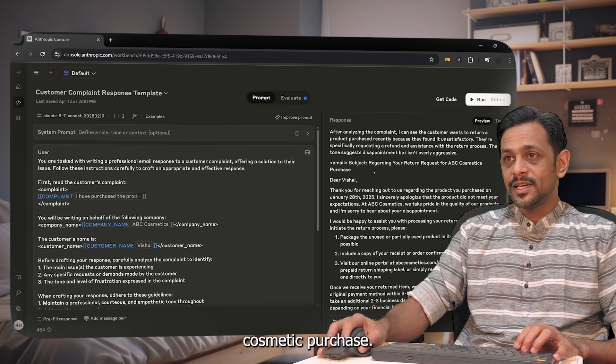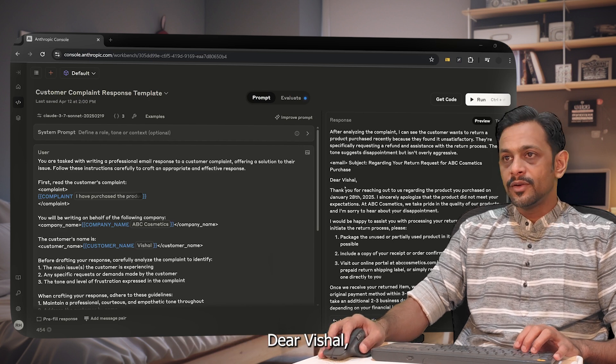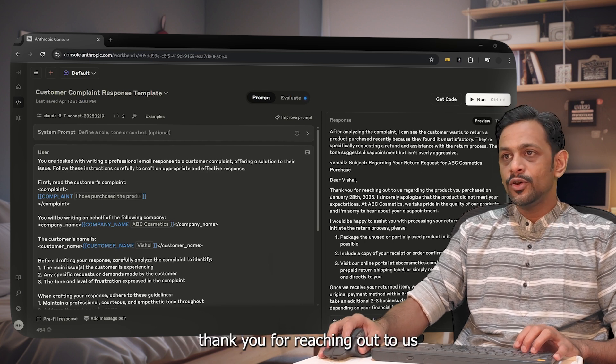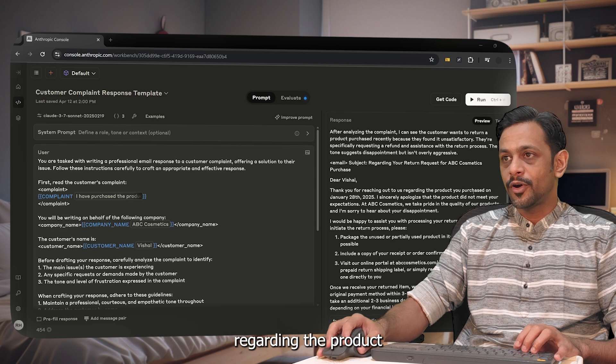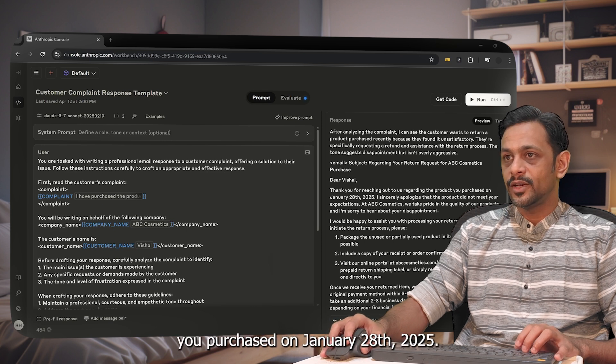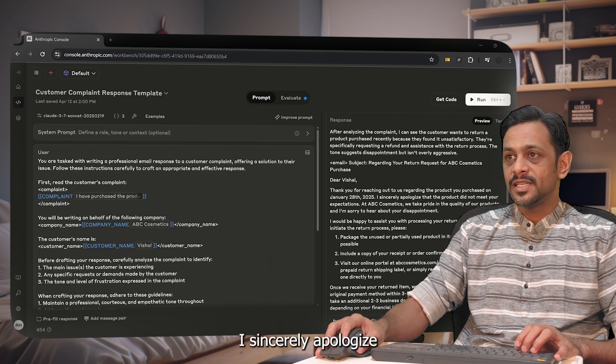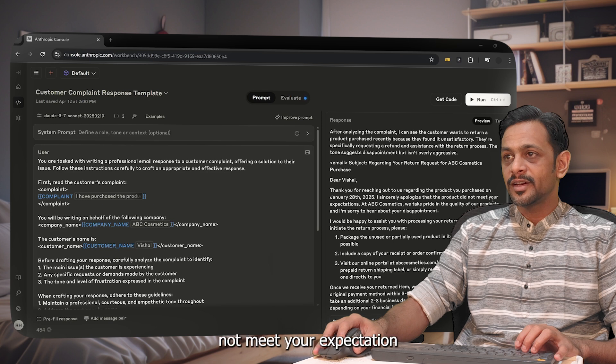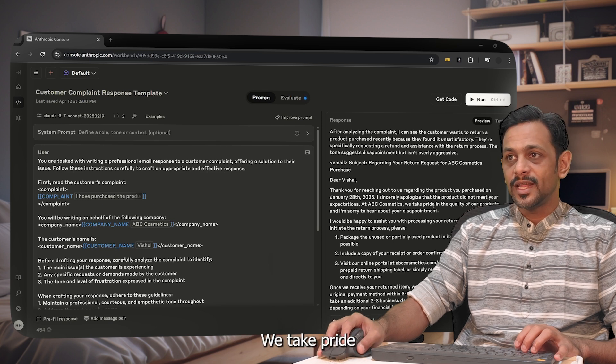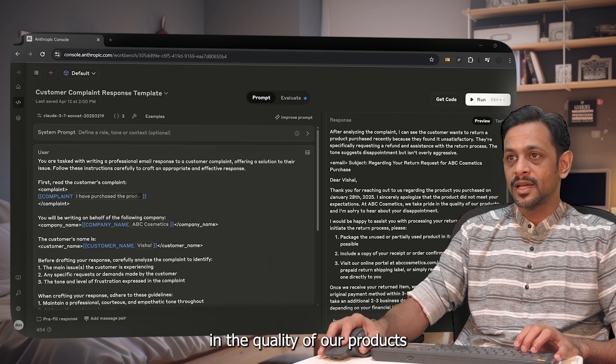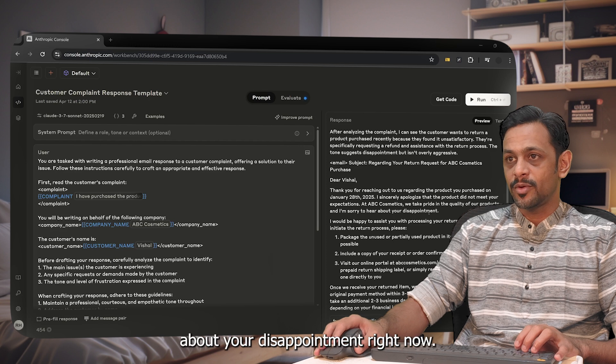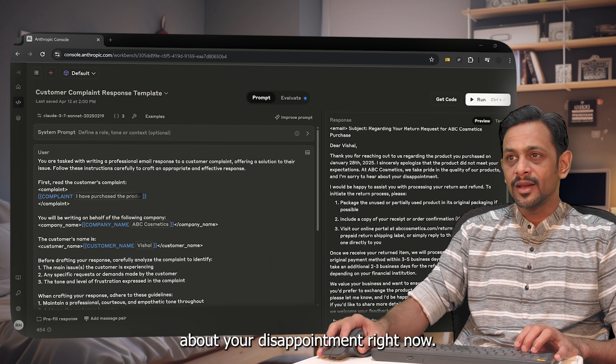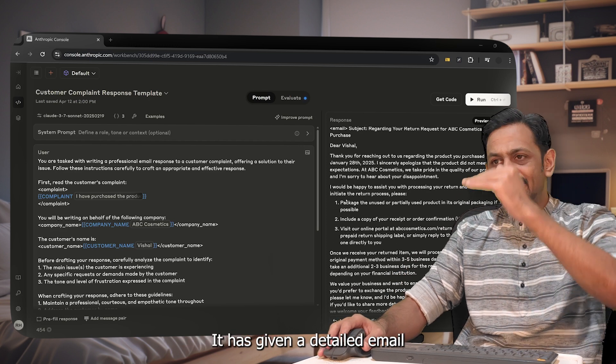Email subject: regarding your return request for ABC Cosmetics purchase. Dear Vishav, thank you for reaching out to us regarding the product you purchased on January 28, 2025. I sincerely apologize that the product did not meet your expectation. At ABC Cosmetics, we take pride in the quality of our products and I'm sorry to hear about your disappointment. It has given a detailed email that we can send.